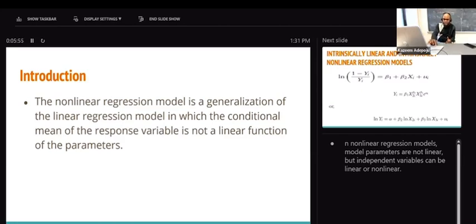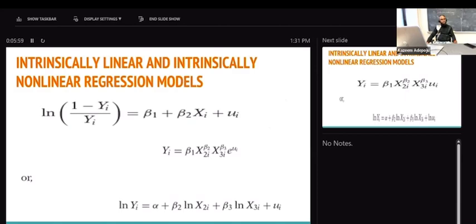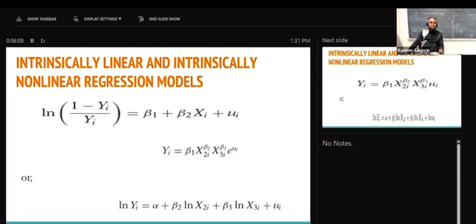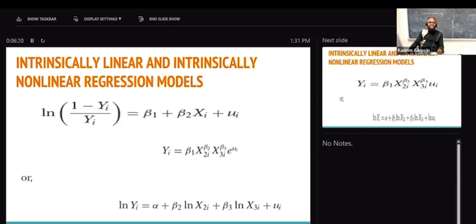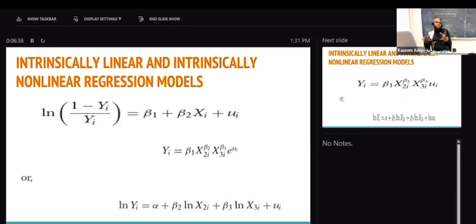Generally speaking, the non-linear model can be classified into intrinsically linear and intrinsically non-linear. Intrinsically linear means the model is actually non-linear, but when you transform it, it becomes linear. The models are non-linear — possibly non-linear in variables — and by the time we transform them, perhaps using a log or square root, we attain linearity, provided we have linearity in parameters. You may have non-linear in variables, but the moment you have linear in parameters, you are still talking about linear.